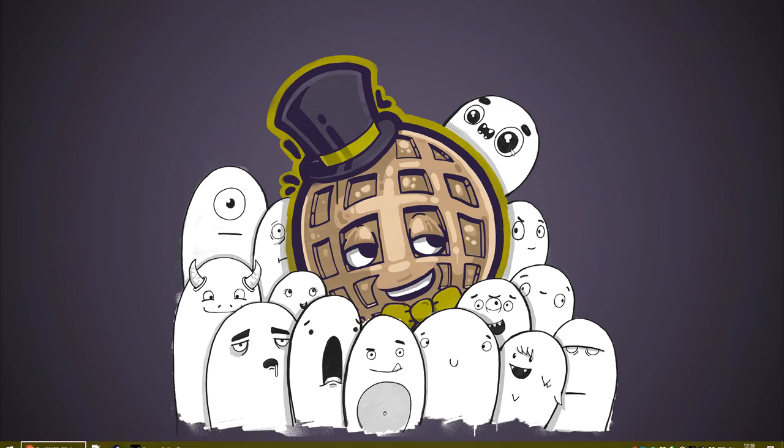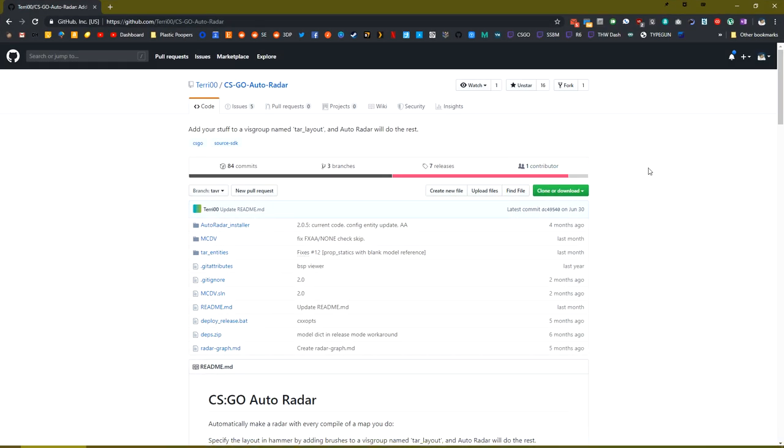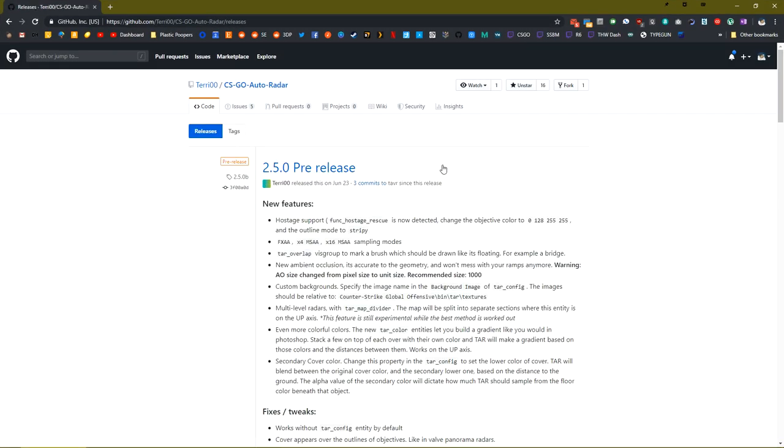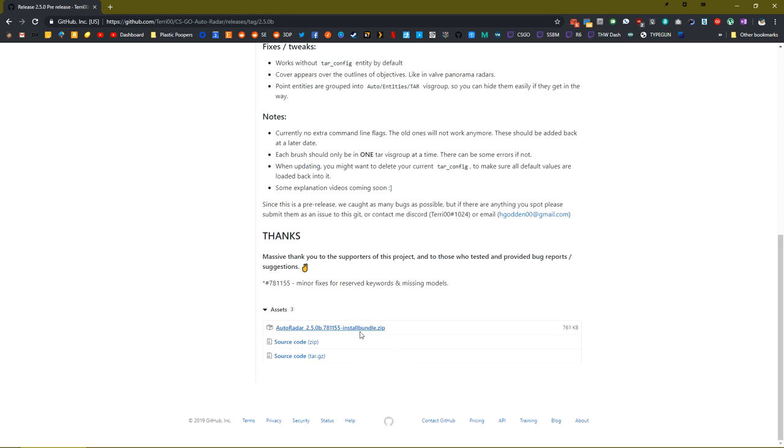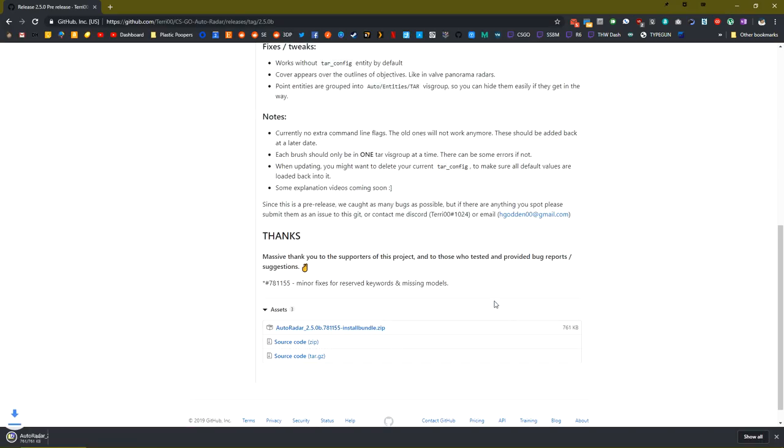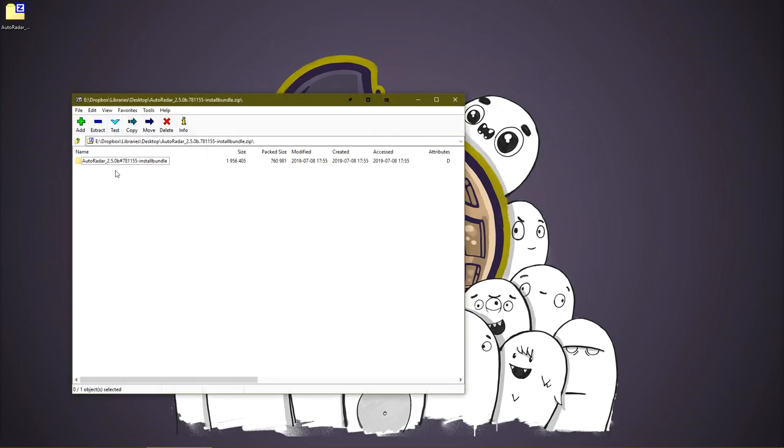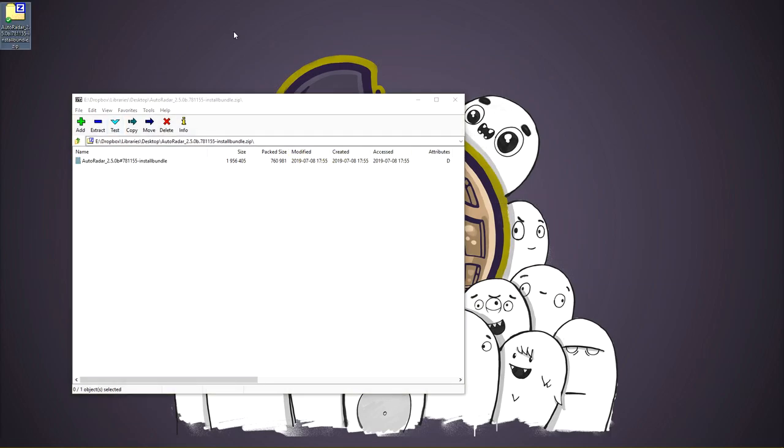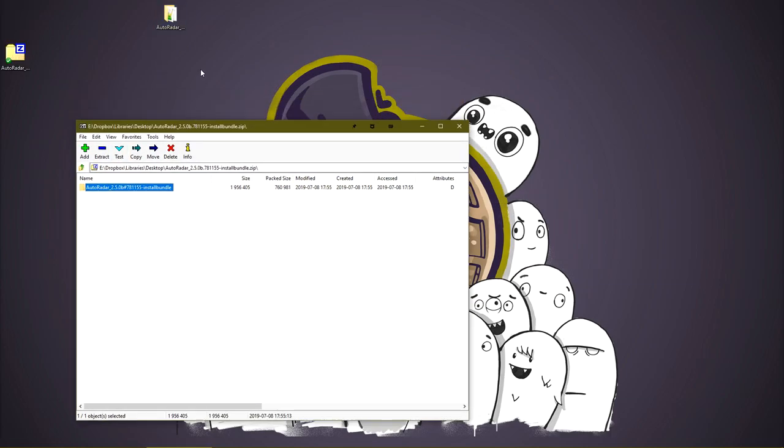To get started, let's head over to the GitHub page for the project and head over to releases. The latest release at this time is a pre-release of version 2.5.0. We're just going to download that as it has the most features. Let's scroll down and download the install bundle, save it to the desktop, and then extract the contents from the zip file.